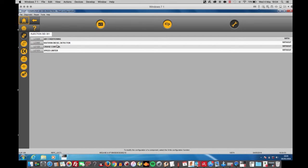I see the air conditioning, the water and diesel detector, the cruise air control and the speed limiter. The last three I haven't even got in this car.